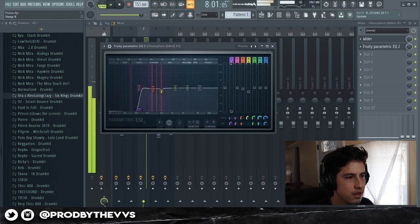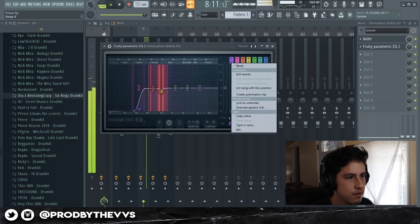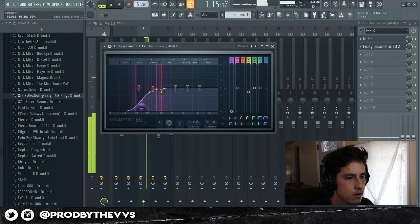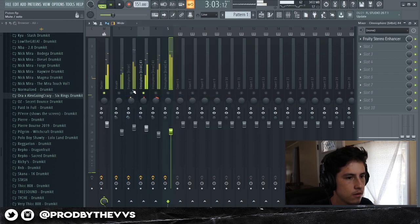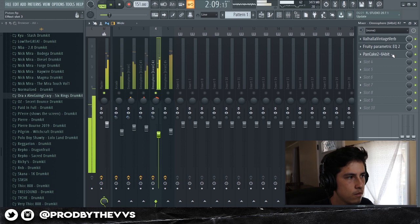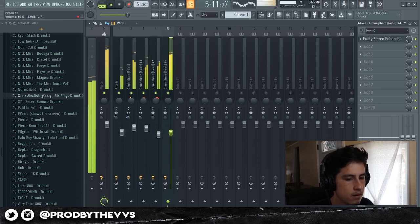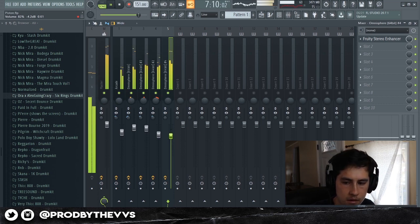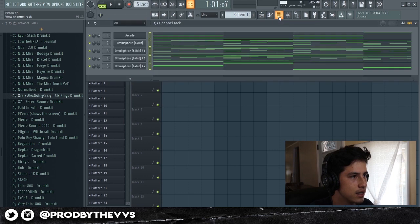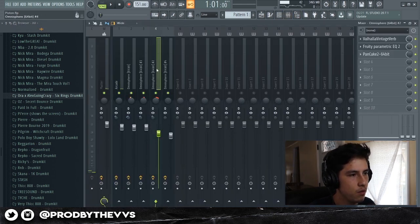I don't like doing too much of a cut right there. So the next step — I have everything mixed, I have everything the way I want it.